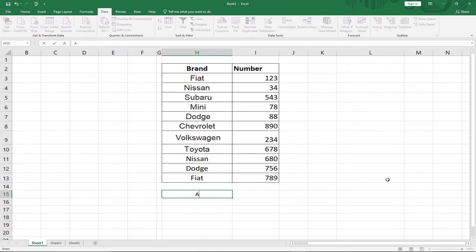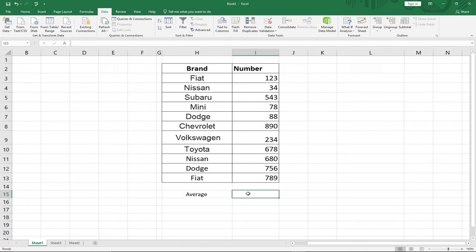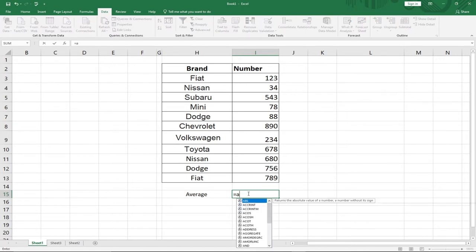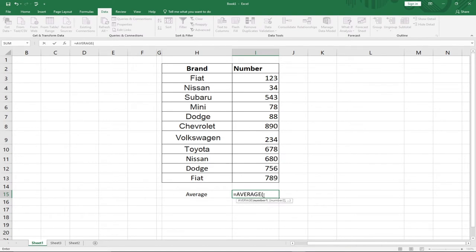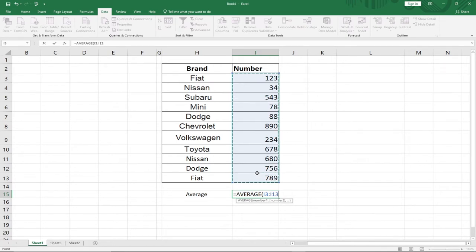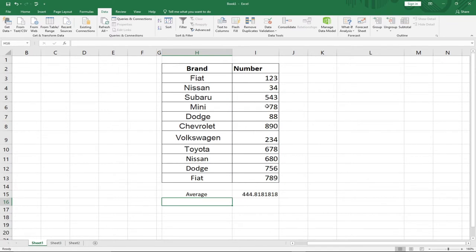I want the average to reside in a particular cell, so I type the equal sign and the AVERAGE keyword. After hitting the Tab key and opening the parenthesis, I select the range from the first value down to the last, close the parenthesis, and hit Enter. The average for these numbers is 444.18. That's the first function.